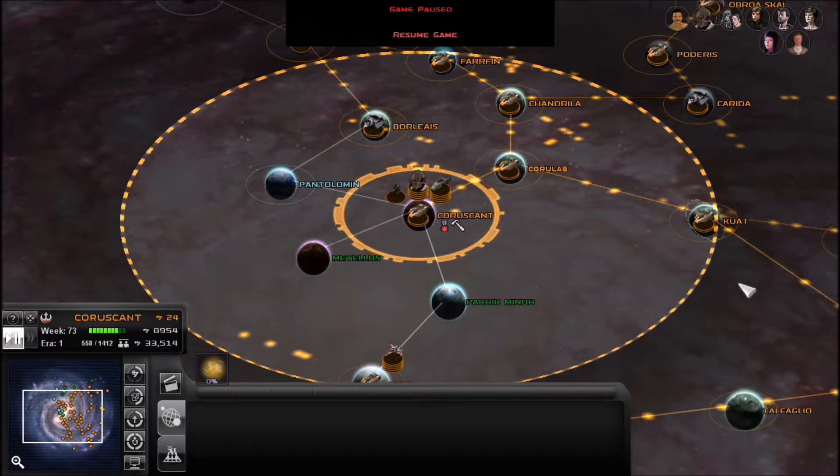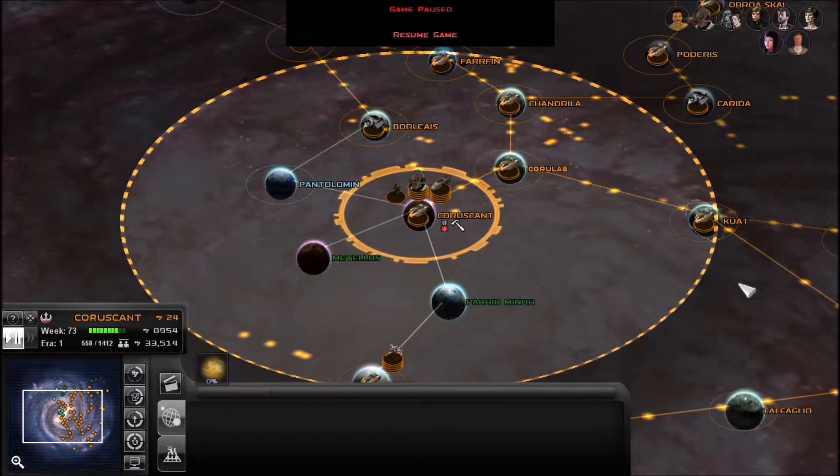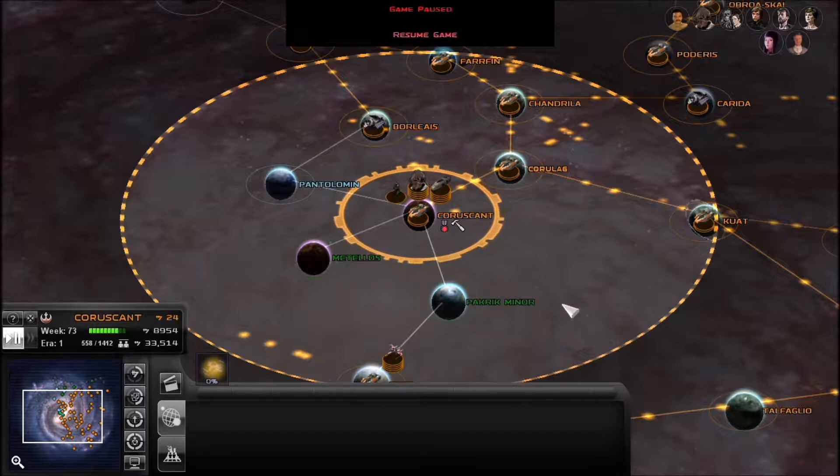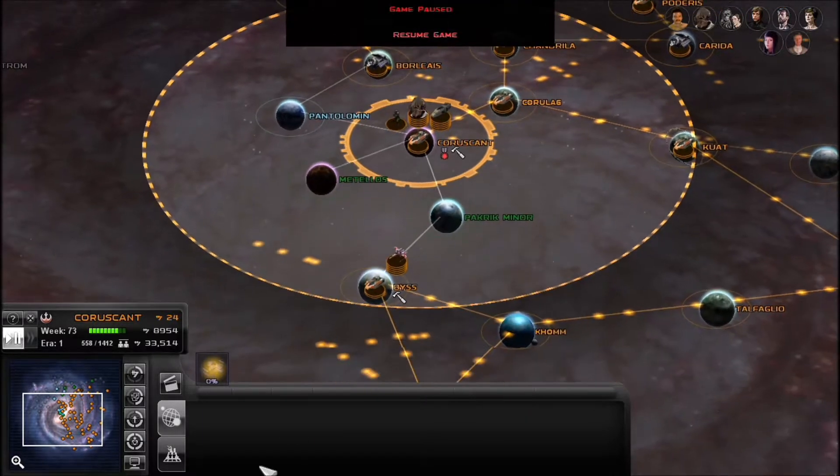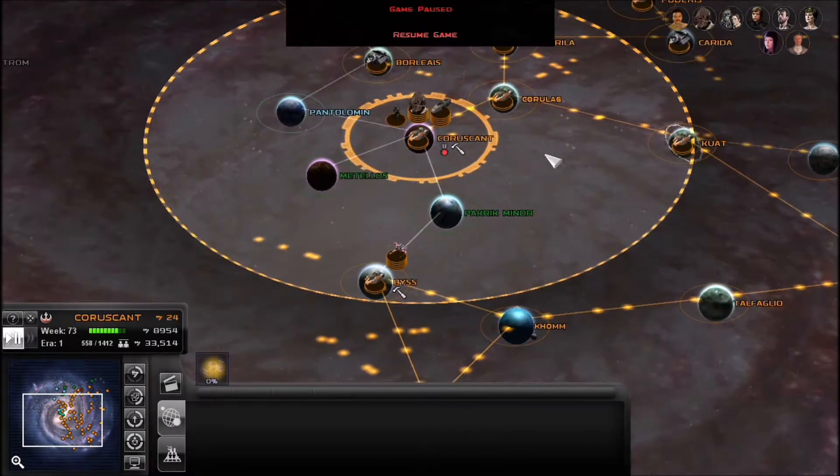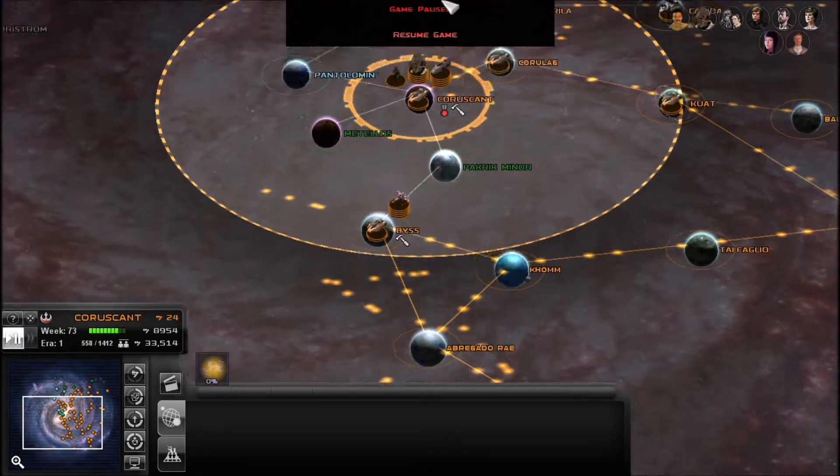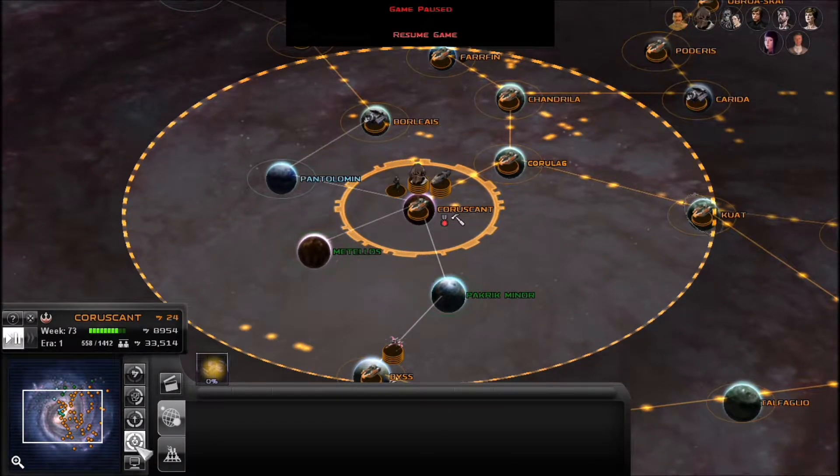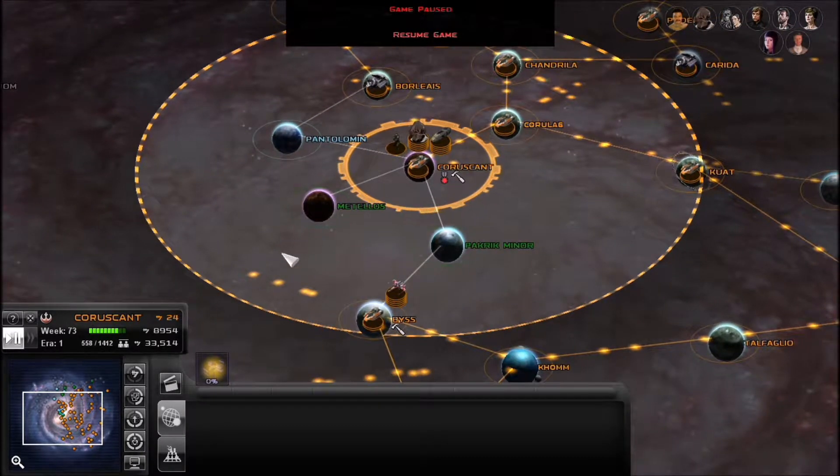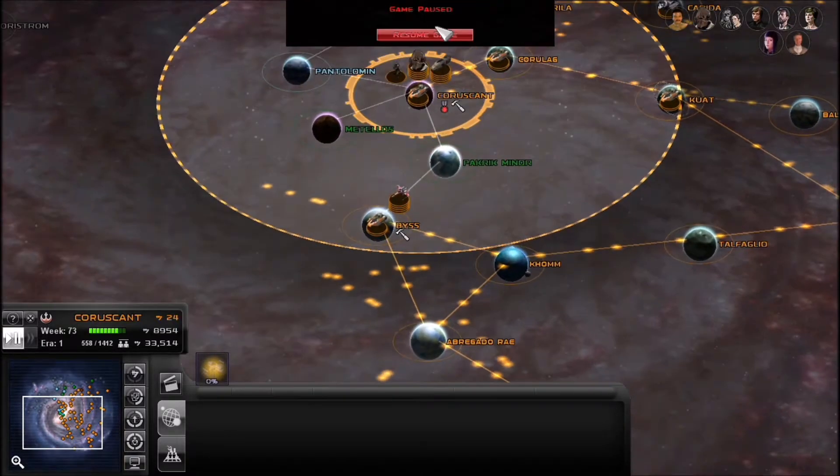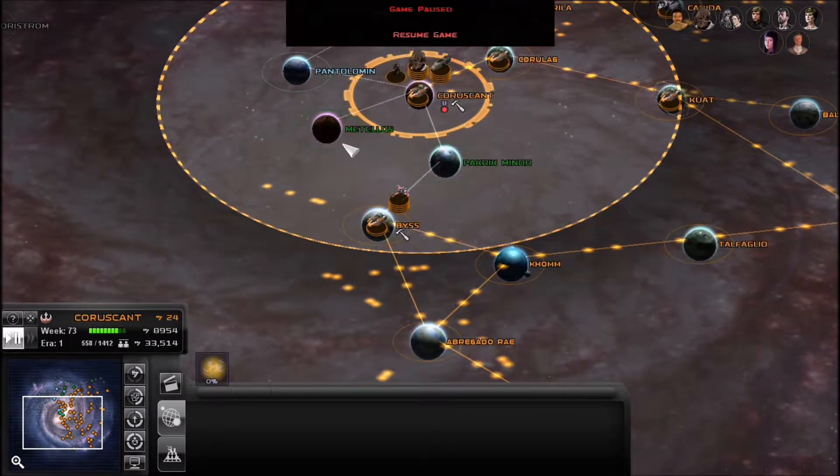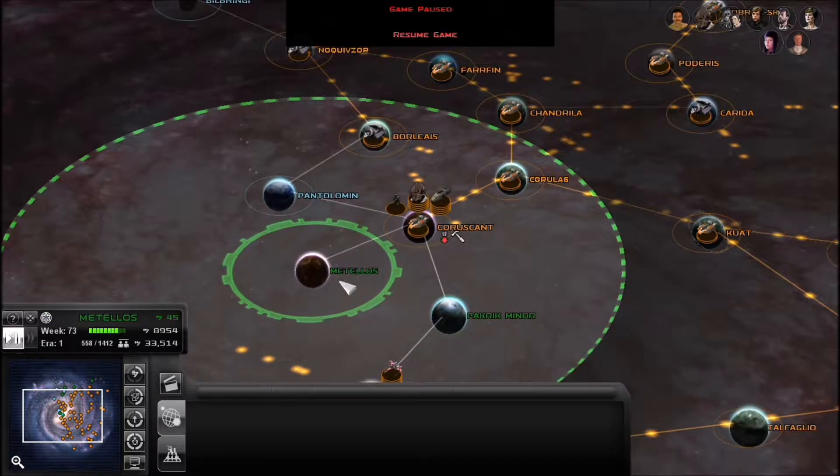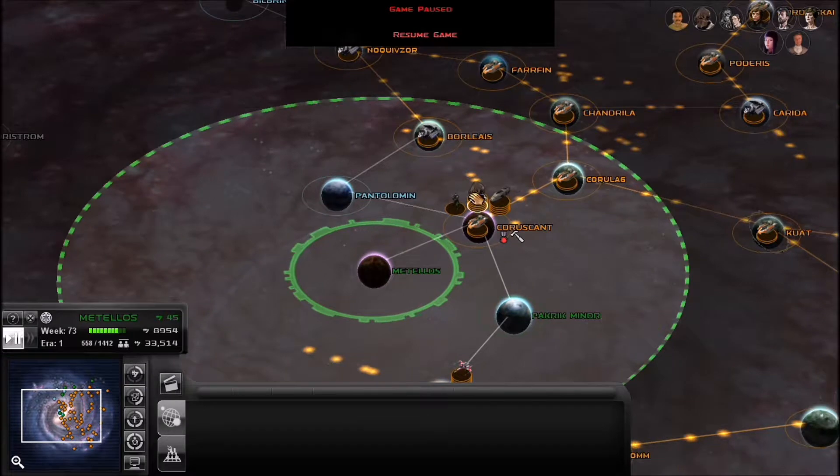This is Star Wars Rise of the New Republic, episode 33, and I am about to finish my push into the deep core slash core systems. Actually, I guess we're more or less in the core right now.